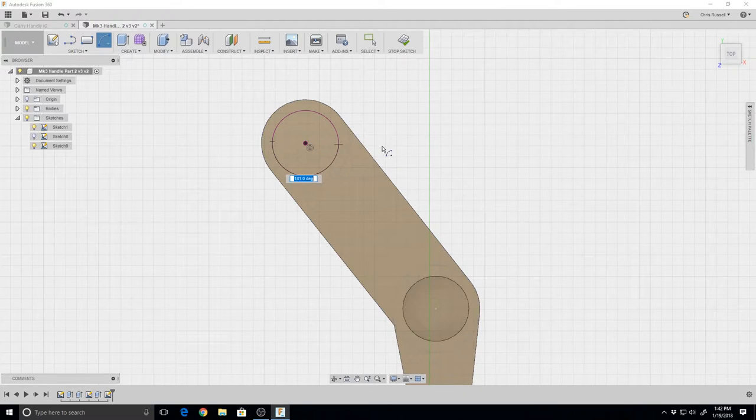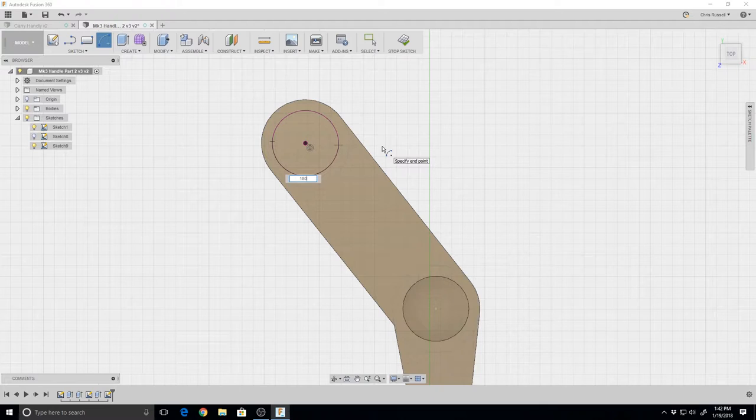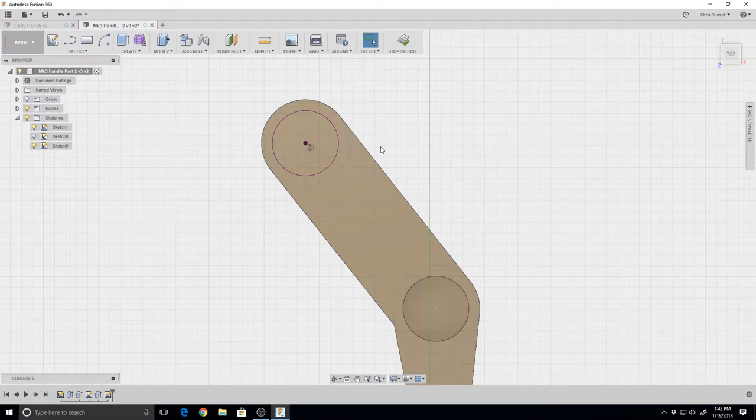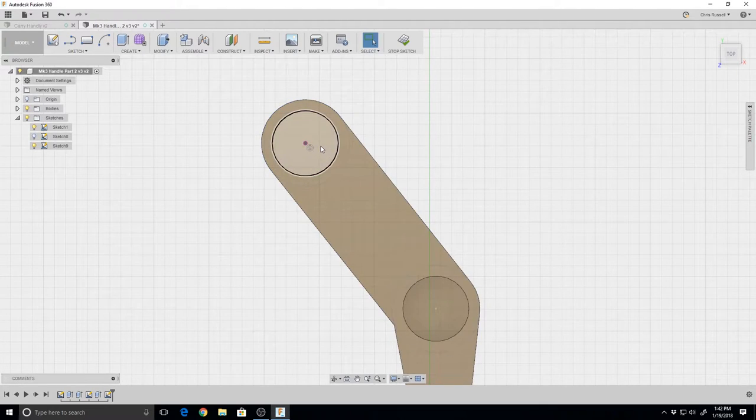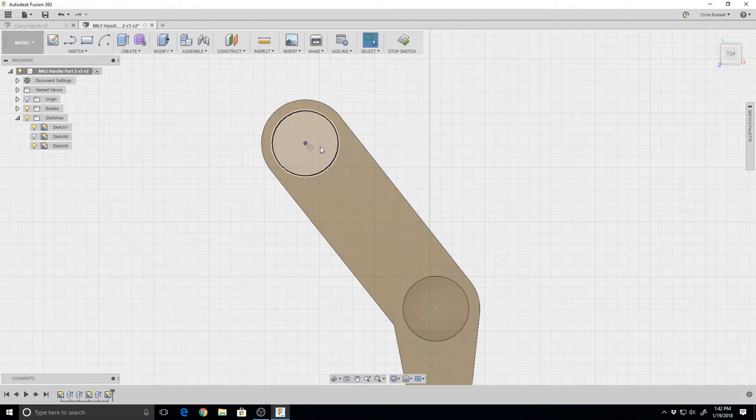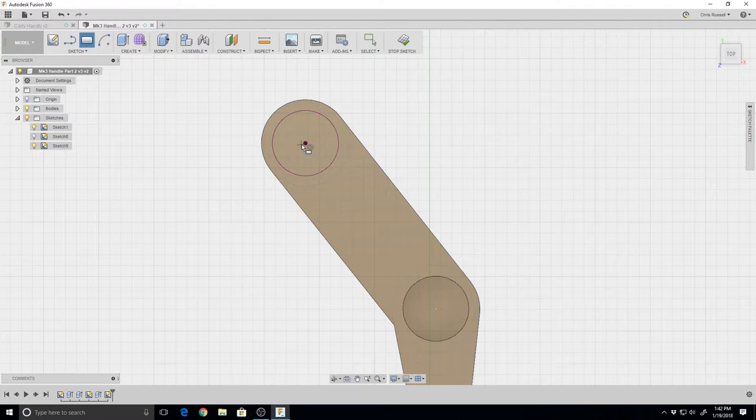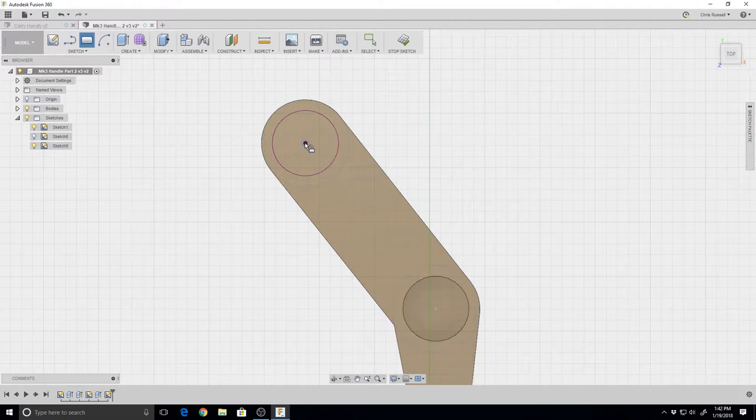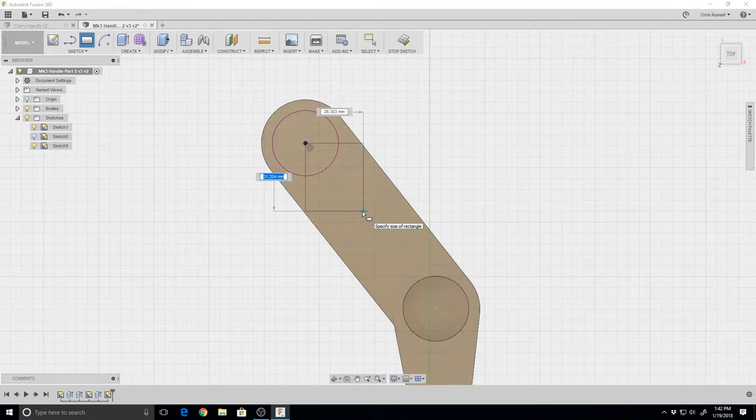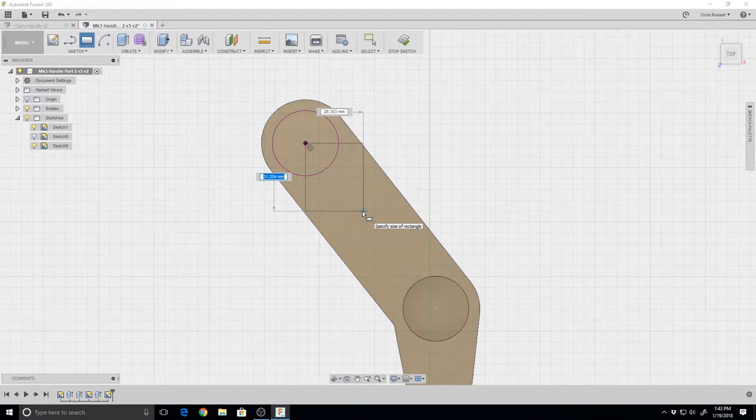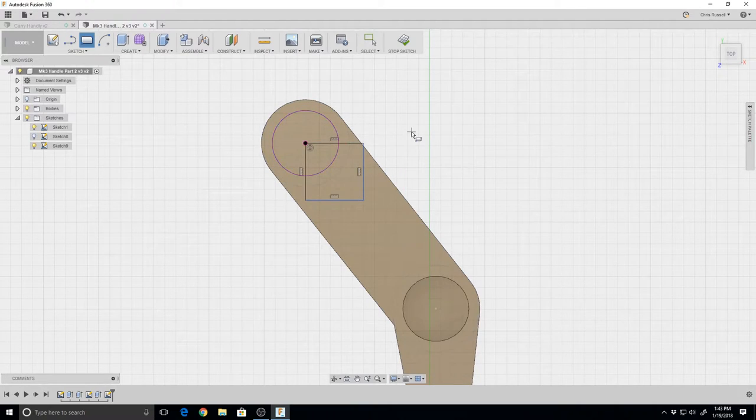Oops, it doesn't look like I got that exactly right. Let's do this a different way - let's do a rectangle and delete this later. We'll drag that out and leave that there as a reference.